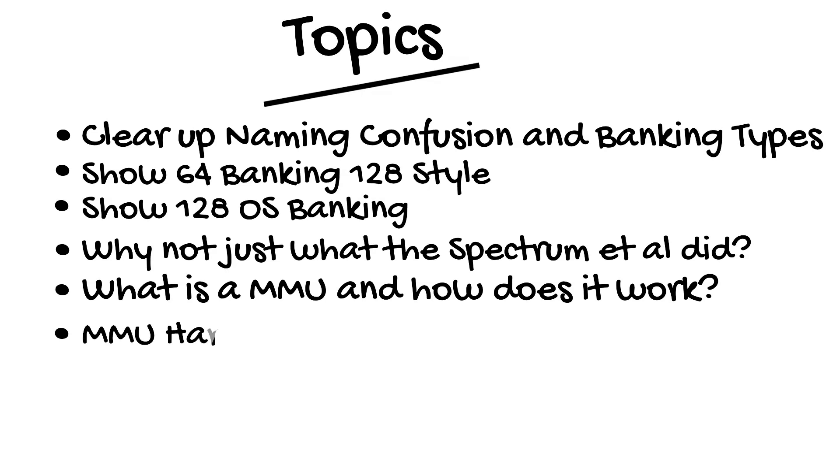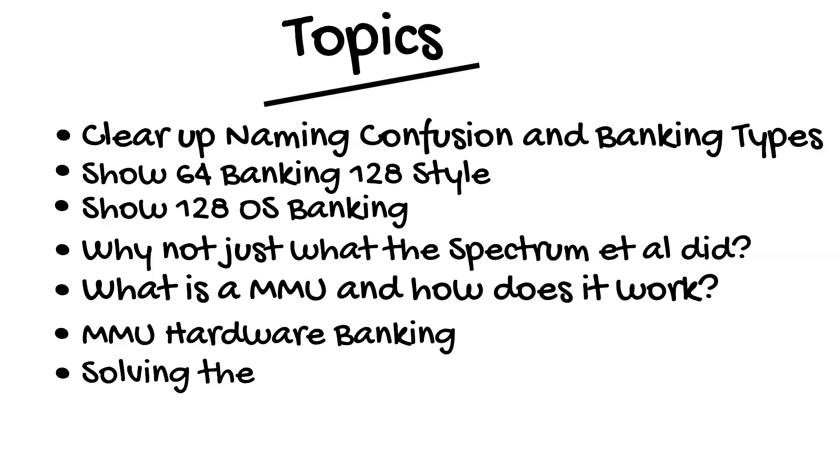And then look at the MMU hardware level banking options, and how shared memory offers a second solution to the 6502 problem.